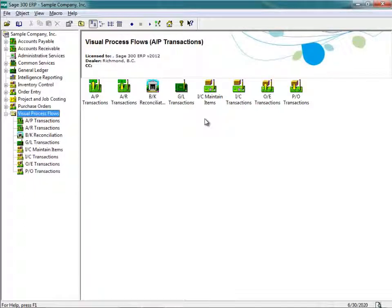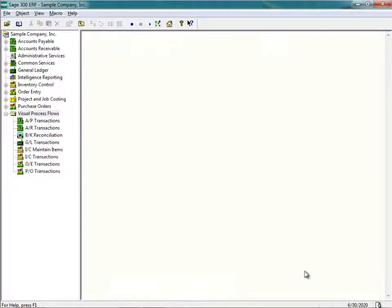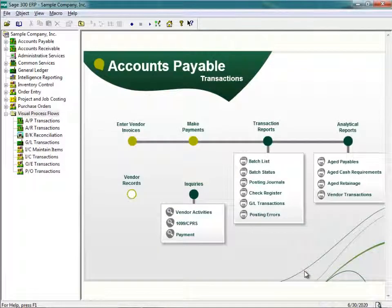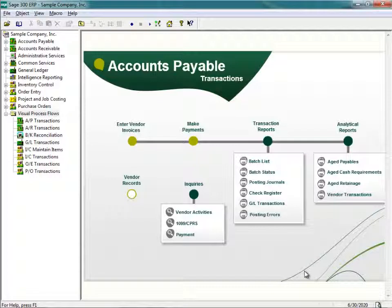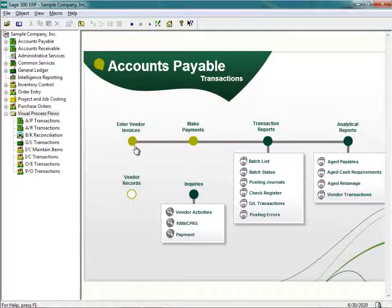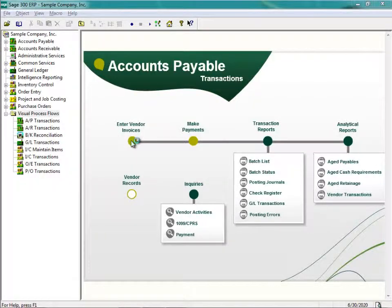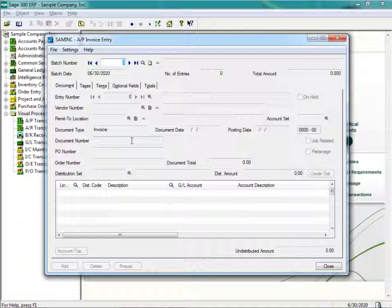Let's have a look at the Accounts Payable Visual Process Flow. I'm going to double-click on AP Transactions, and the following UI is displayed. What we can see is a visual map that is hopefully intuitive for end-users in terms of what they have to do. For example, when recording invoices, the first thing we have to click on is Enter Vendor Invoices. When this button is clicked, the Invoice Entry screen will appear.